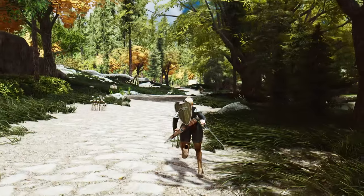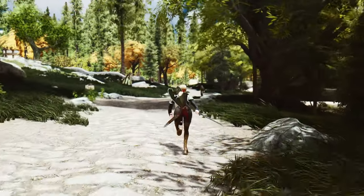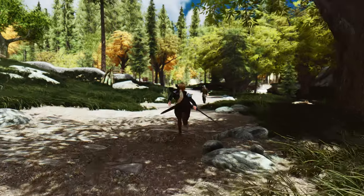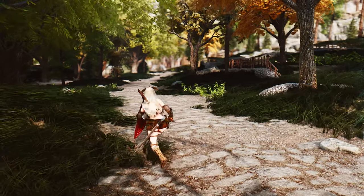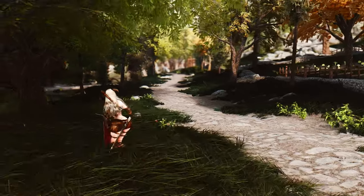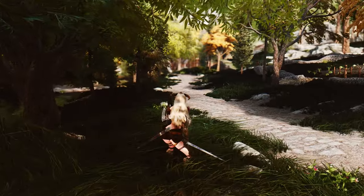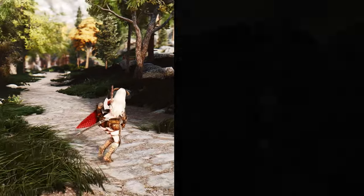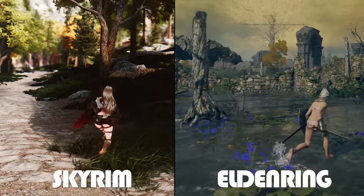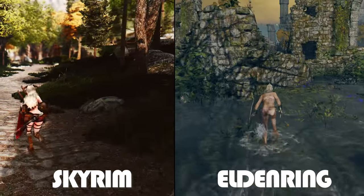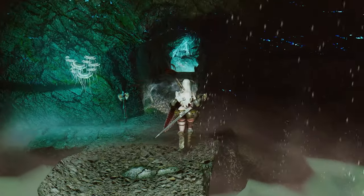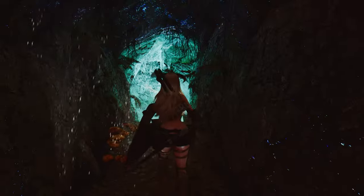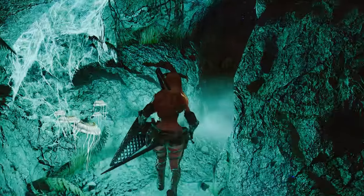Intrigued by the prospect of transforming Skyrim's camera perspective to resemble Elden Ring? Look no further. This preset is designed to transport you into a world where the camera mimics the essence of Elden Ring's unique visual style and atmosphere. What sets the Smooth Cam Elden Ring preset apart is its meticulous attention to camera movement, while other mods focus primarily on enhancing character animations, this preset prioritizes the fluidity and grace of the camera itself.